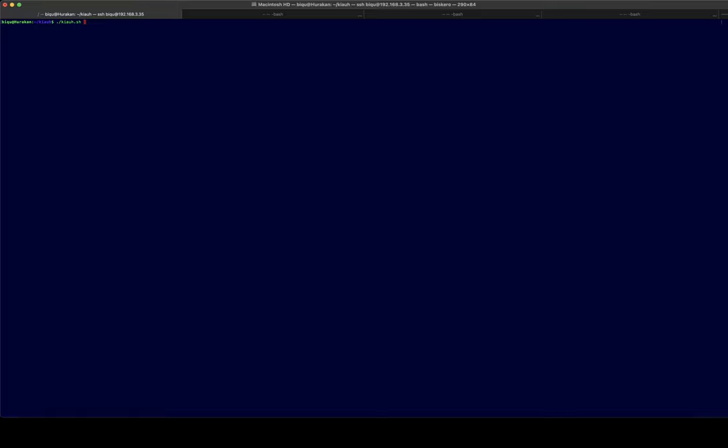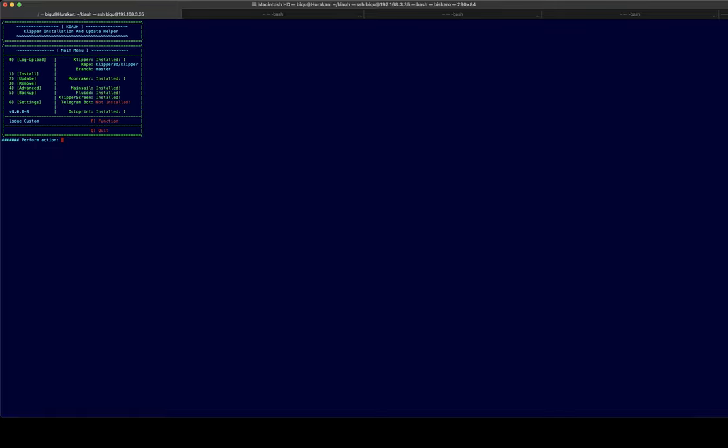You log into the console and you go to the Klipper directory and you launch the Kia script. So you get to this main menu.